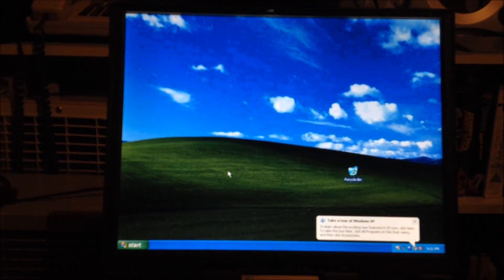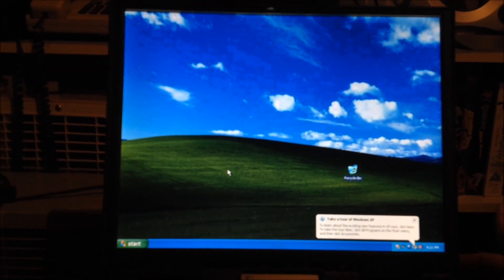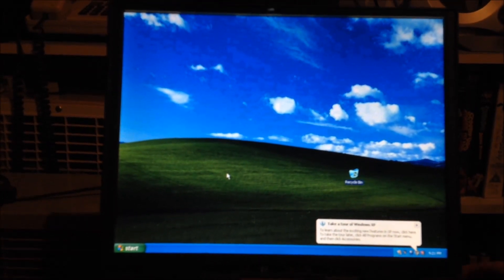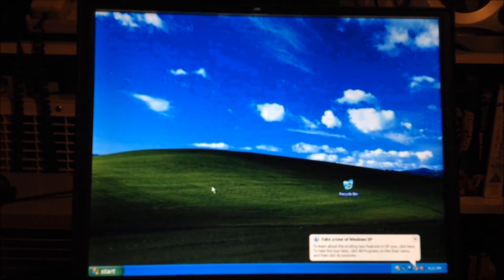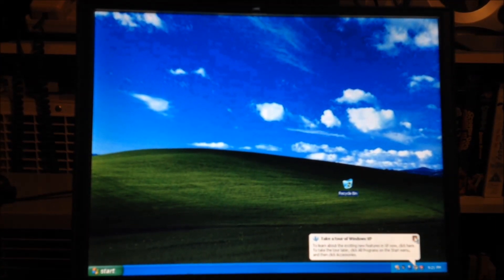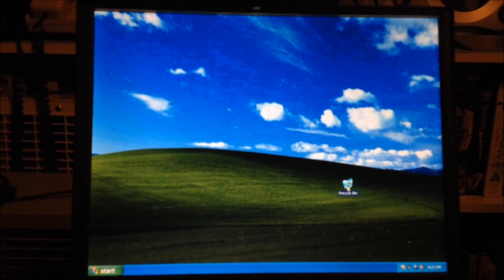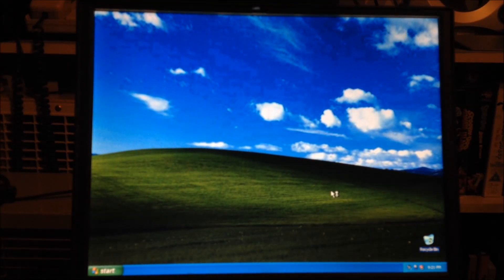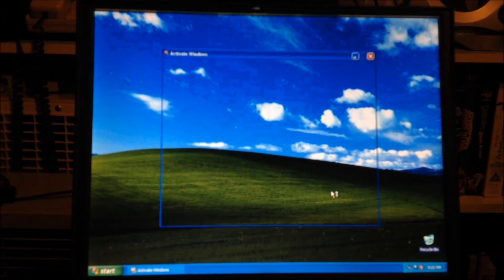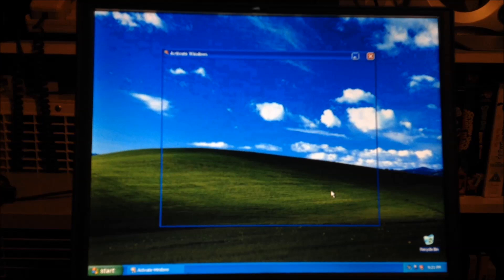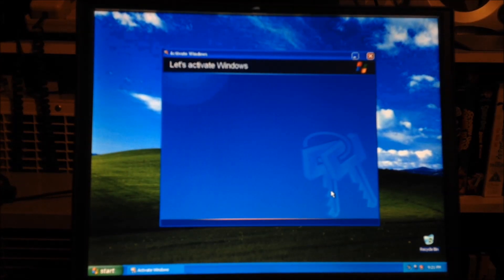Alright, so we're going to activate Windows over the telephone because I don't want to go through the hassle of connecting it to the internet and everything before I know that the drivers or the registration is working properly. So, we're going to have to activate it over the telephone.